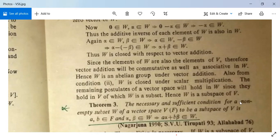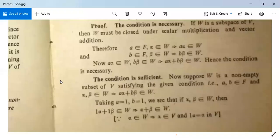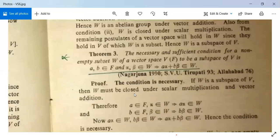Theorem 3: The necessary and sufficient condition for a non-empty subset W of a vector space V over F to be a subspace of V is that a,b∈F and α,β∈W implies aα+bβ∈W. This is a very important theorem used for solving problems. Proof — necessary part: If W is a subspace of V, then W must be closed under scalar multiplication and vector addition. Therefore a∈F, α∈W implies aα∈W and b∈F, β∈W implies bβ∈W. Since aα∈W and bβ∈W, and W is closed under vector addition, aα+bβ∈W. Hence the condition is necessary.